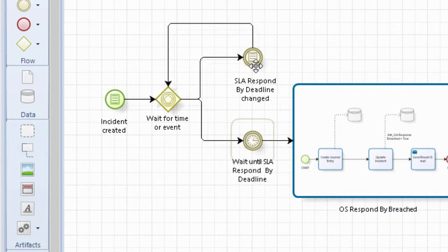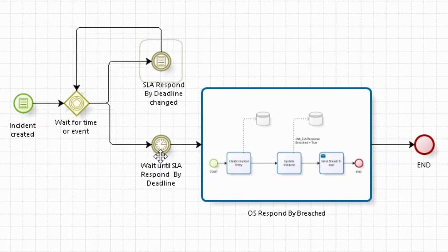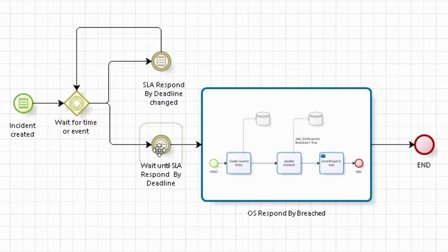So here we have another conditional event, looks very similar to the start event. And in the wait until SLA respond by deadline, we have a timer event and that's waiting until a particular time has passed.